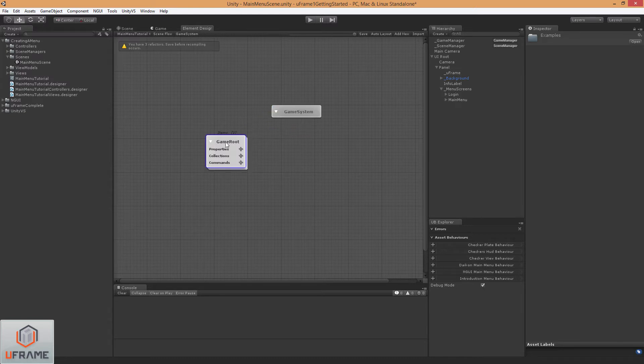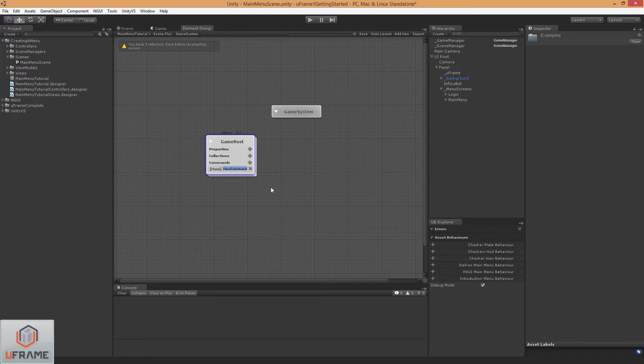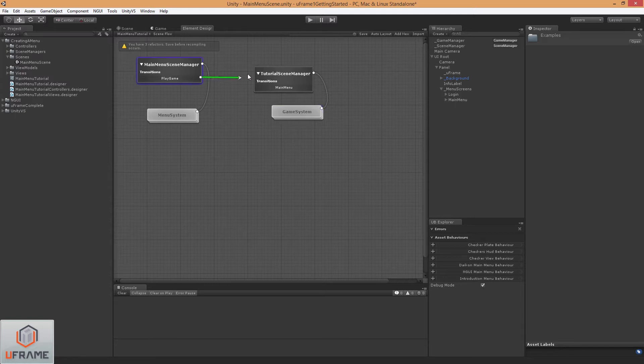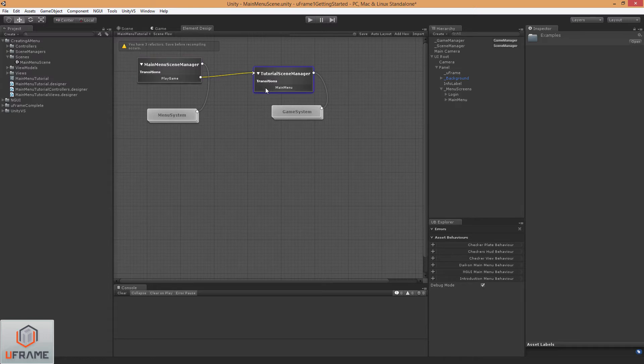Drag that over and we'll want a command to transfer back into the main menu and we'll just call that MainMenu. So now, let's just create the transitions, hit save.